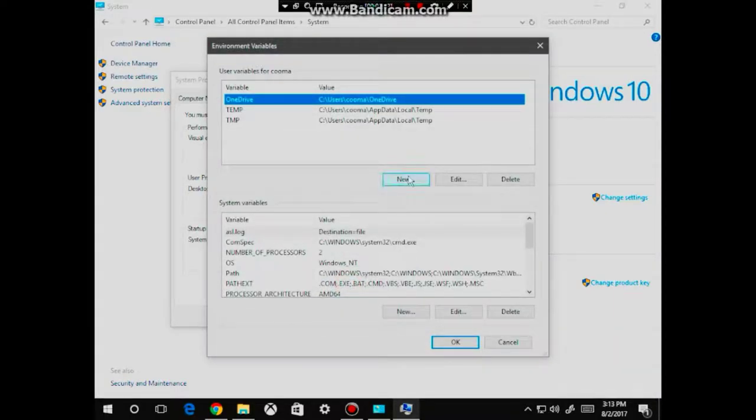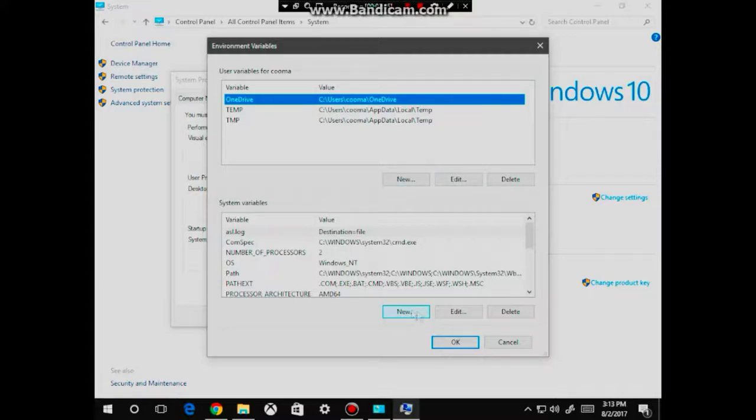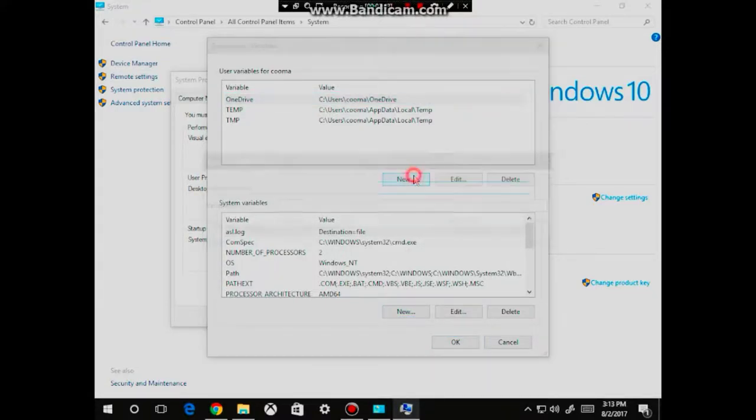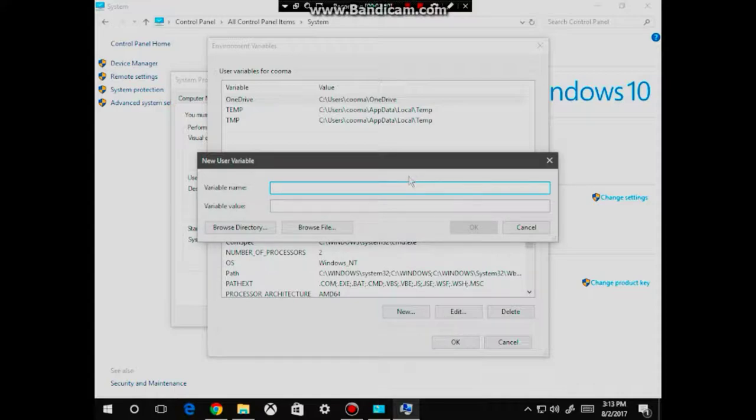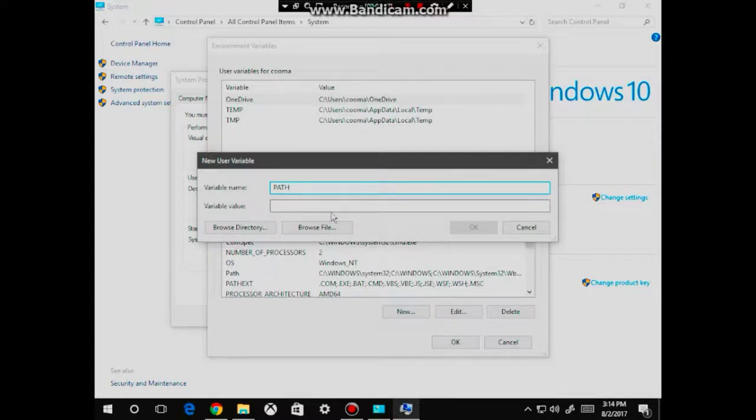From here, click on new, which is right here. Don't click on this one, just click on this one. From here, we're going to type in PATH in all caps.